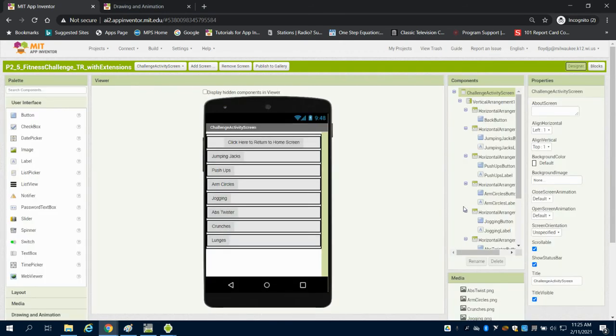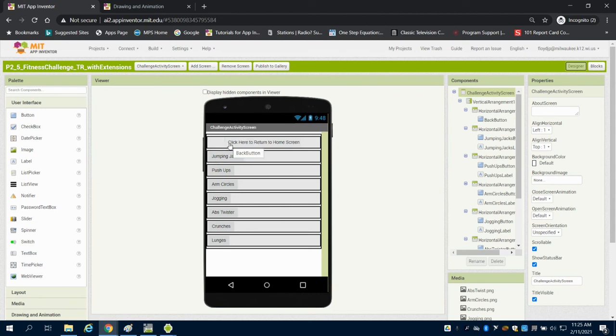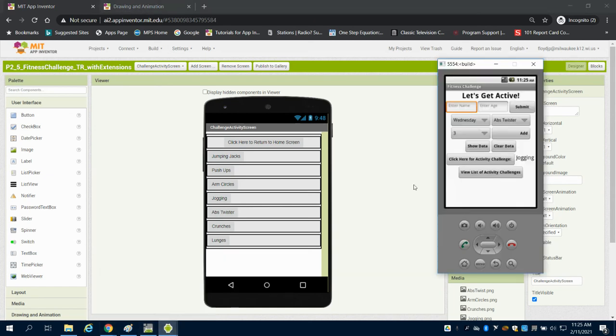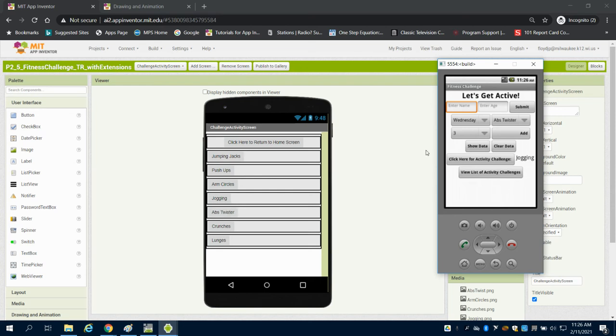So it takes us to a separate page or separate screen on this, which shows us everything that is on there. As I come back to the emulator, it's not really displayed well in the emulator, but we can see that it takes us to a separate page, and then we can click on these buttons for more information about that.